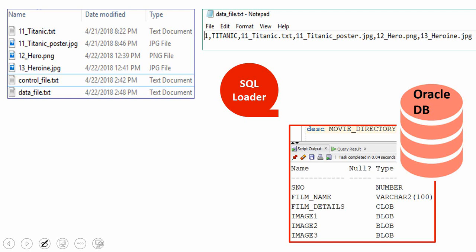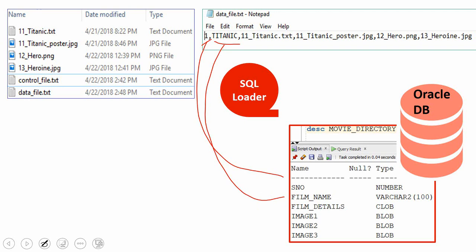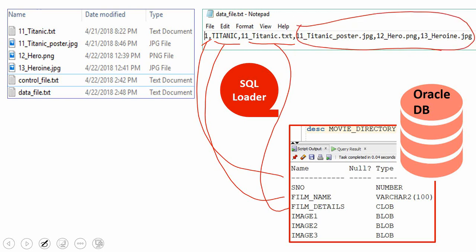In the data file, the first column is the serial number, which will be loaded into the serial number column. The next is the film name, which will be loaded into the film name column. The next is the name of the text file — SQL Loader will read the content of that file and load it into the film_detail column. The remaining three fields are the names of the image files, and SQL Loader is going to read all three image files and store them into image1, image2, and image3 columns respectively.